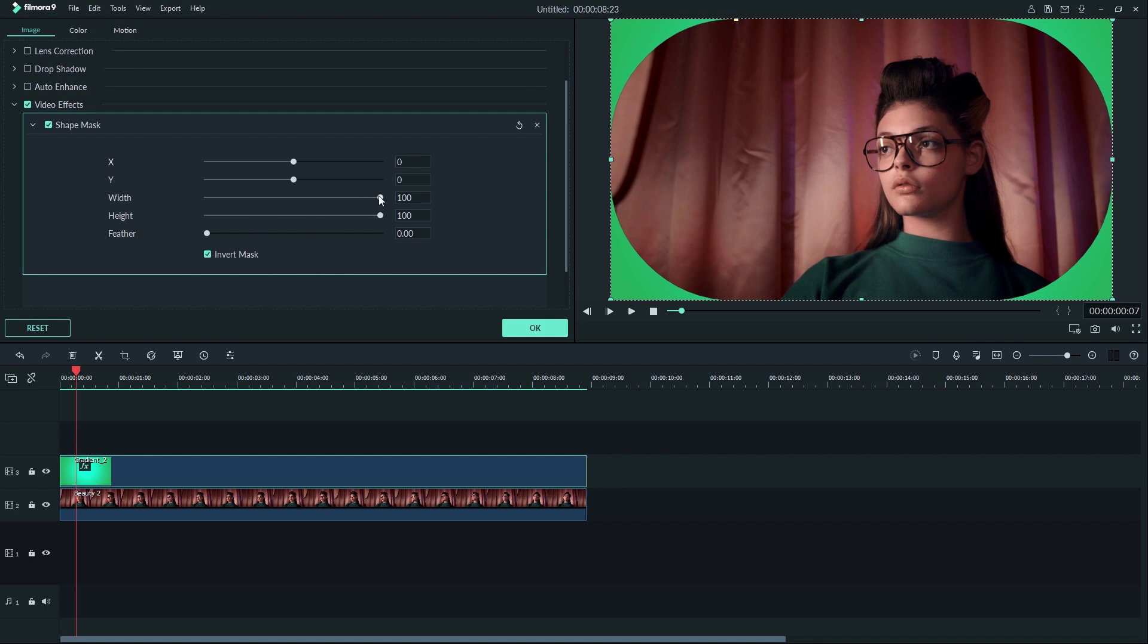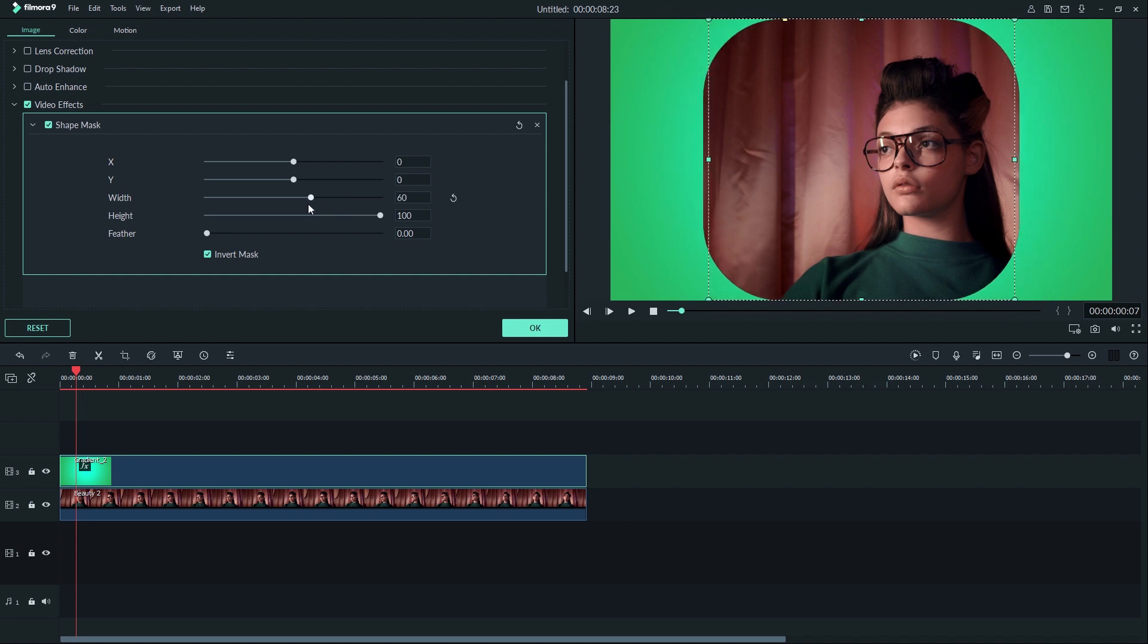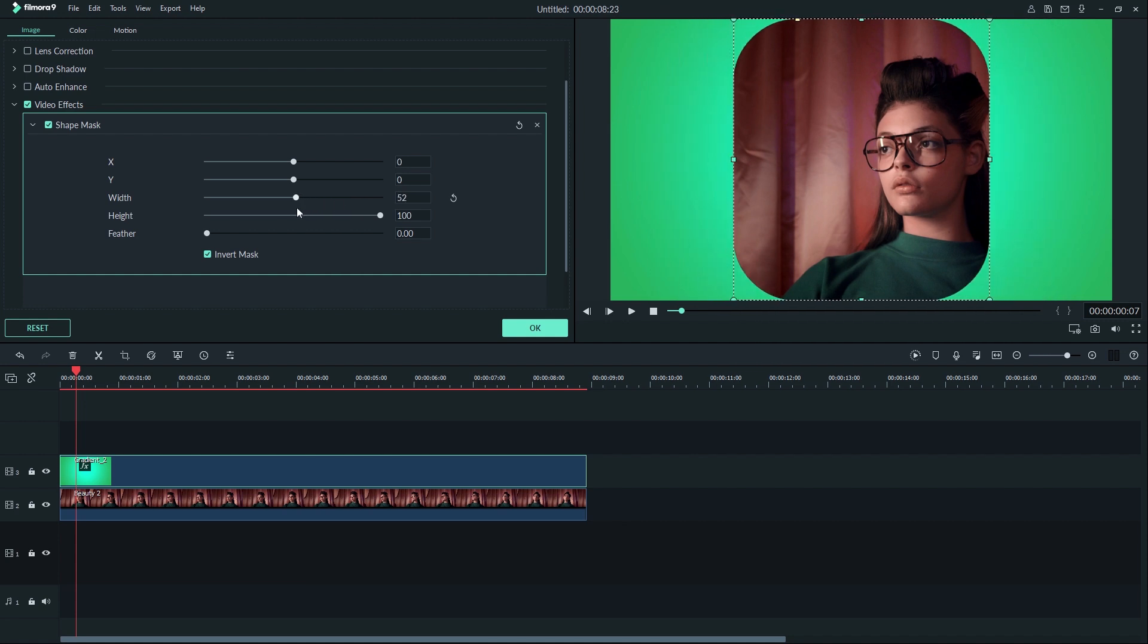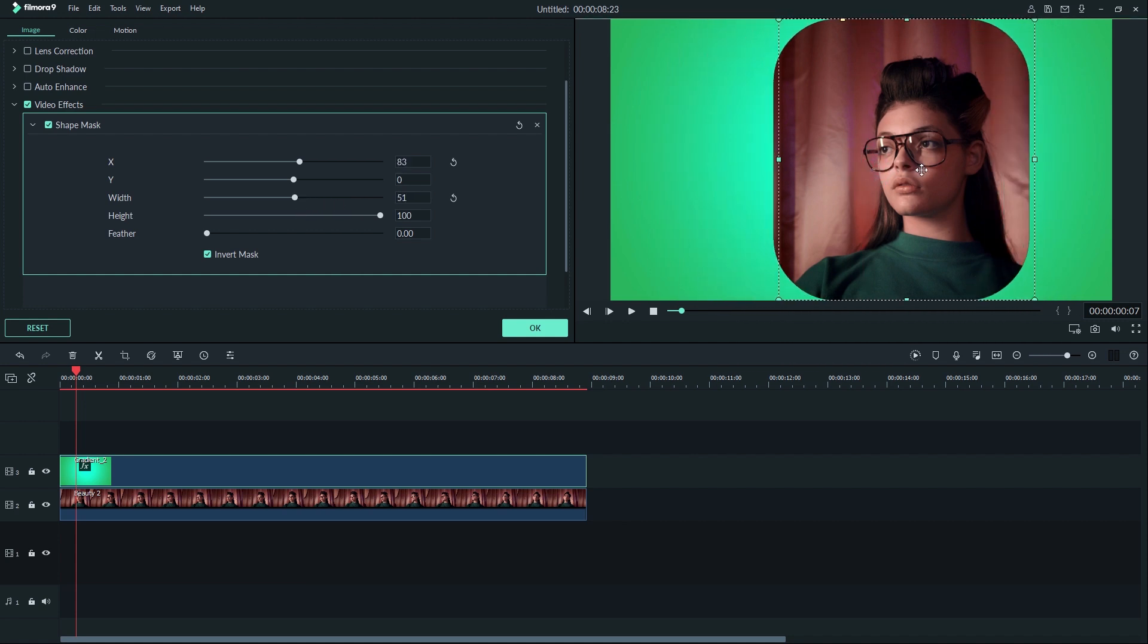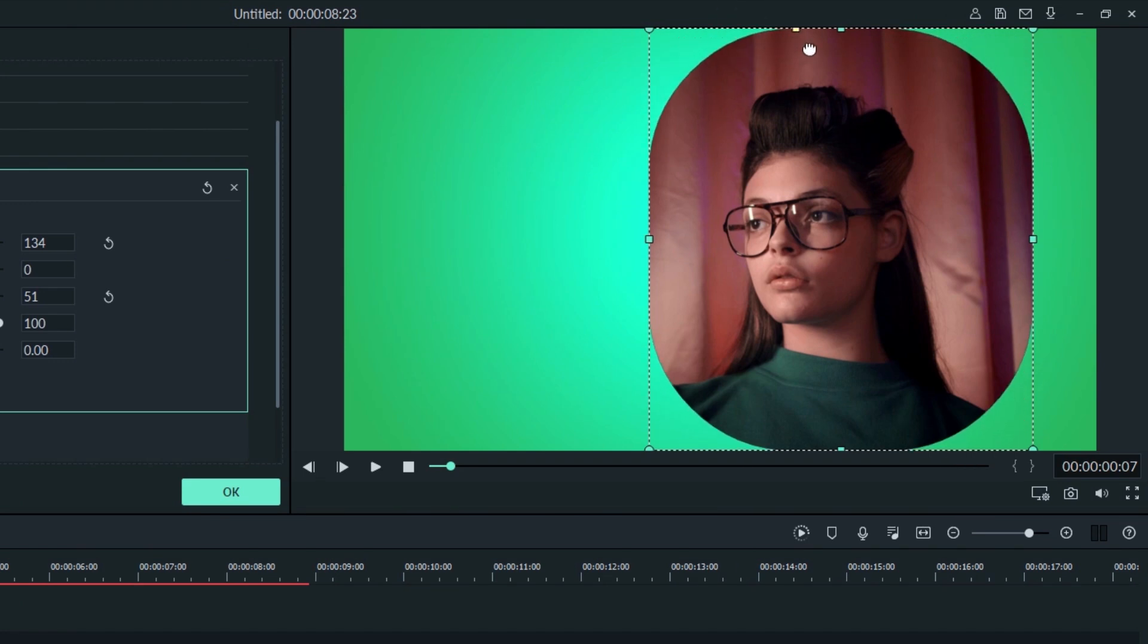Now you can adjust your mask with the transform controls or by using the blue dots on the preview window. The yellow square will let you adjust the corners of your mask to be rounded out if you want.